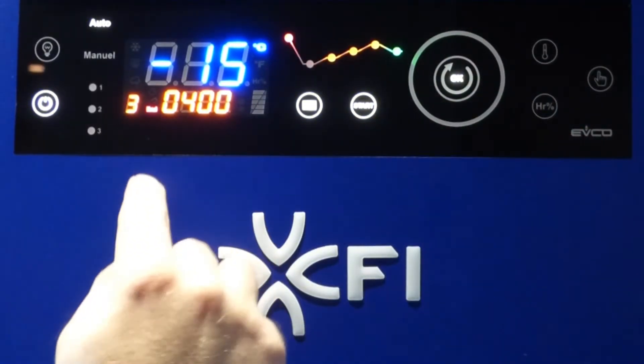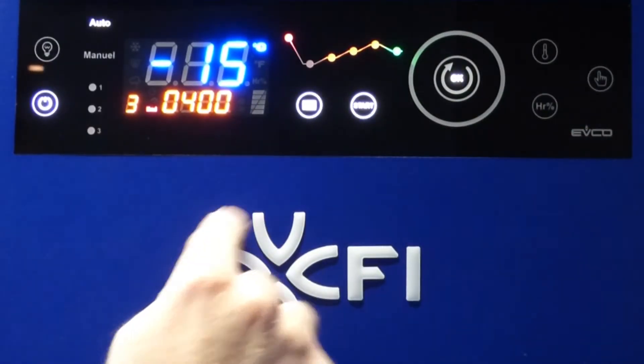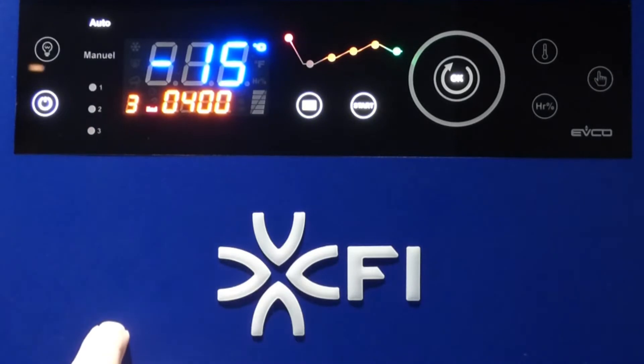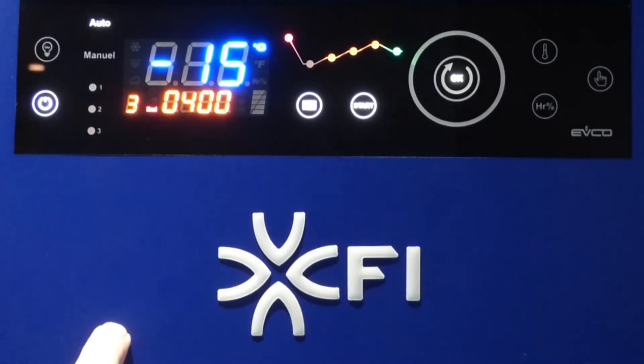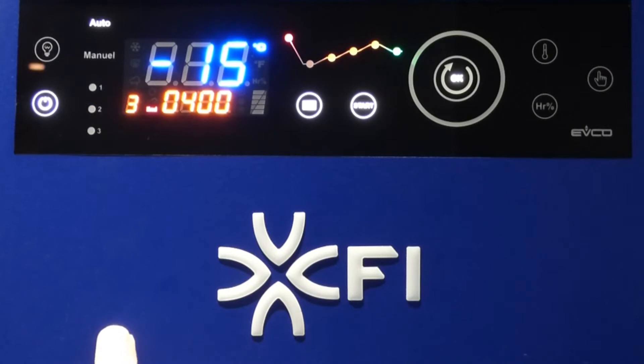12 is natural defrosting on 24 hours, and 13 is natural defrosting on 48 hours.